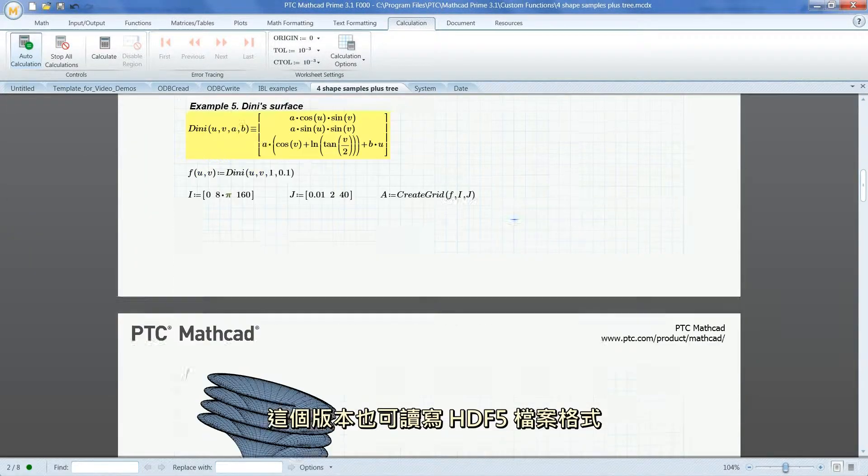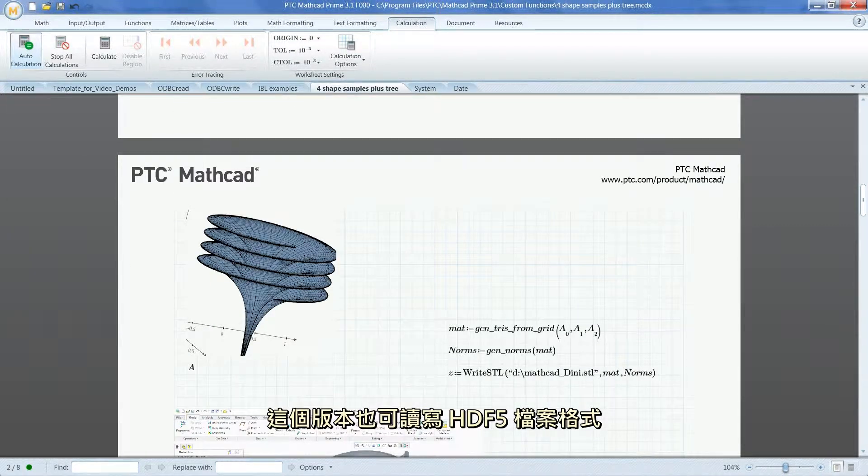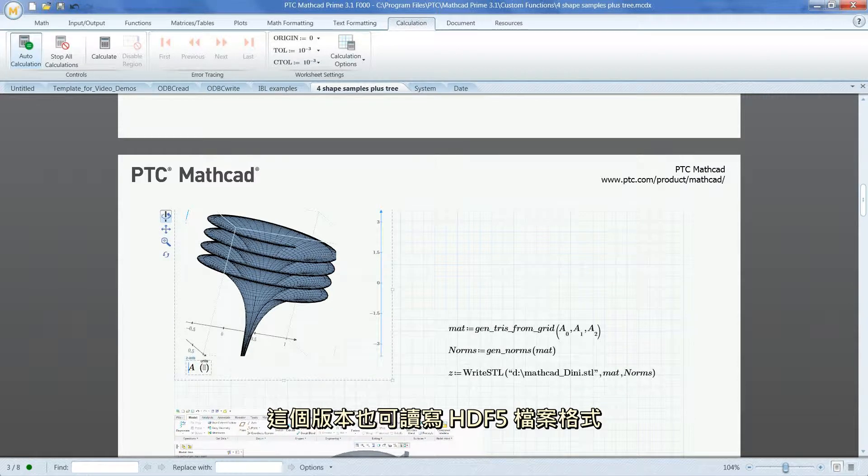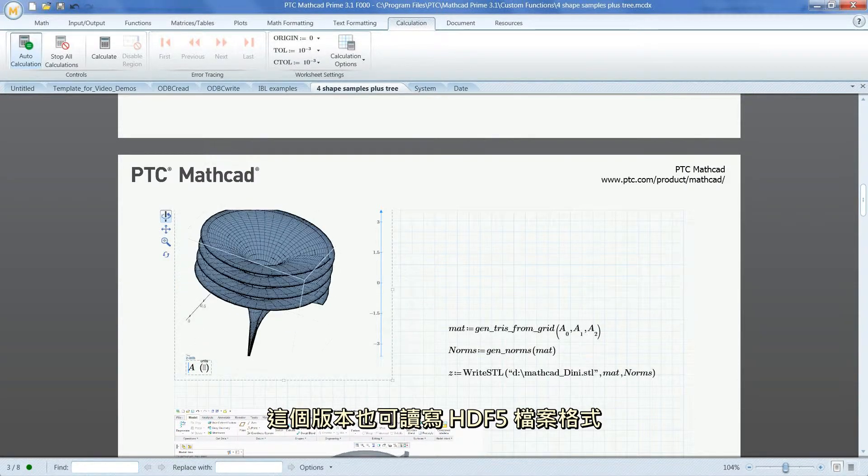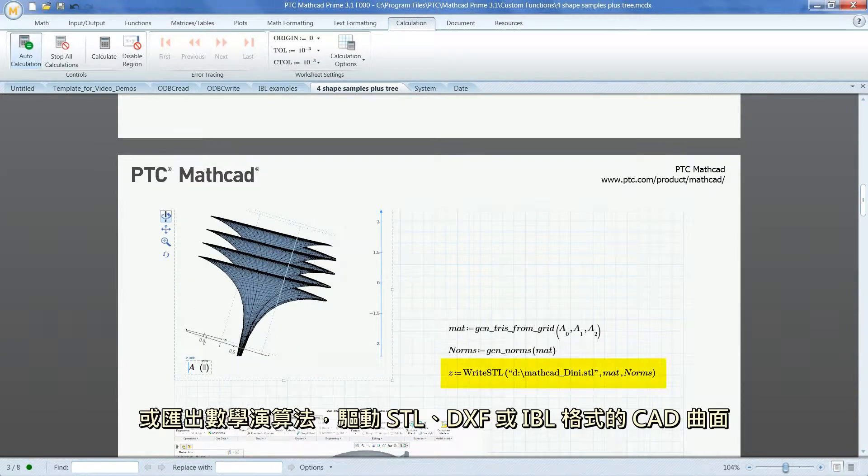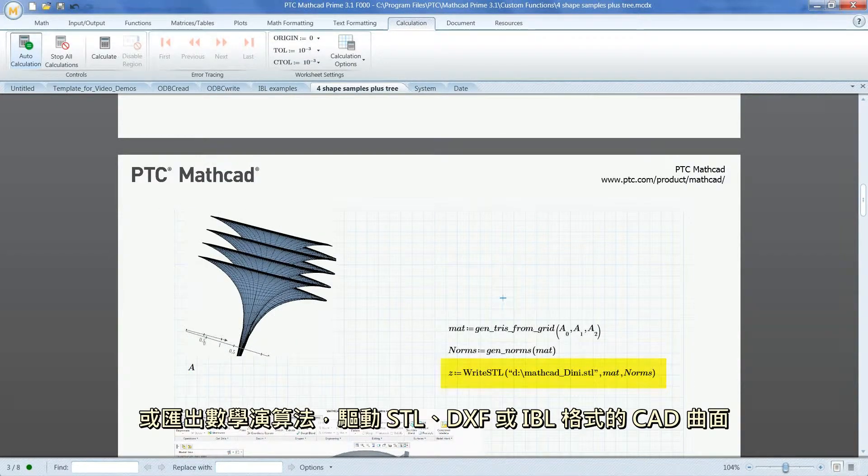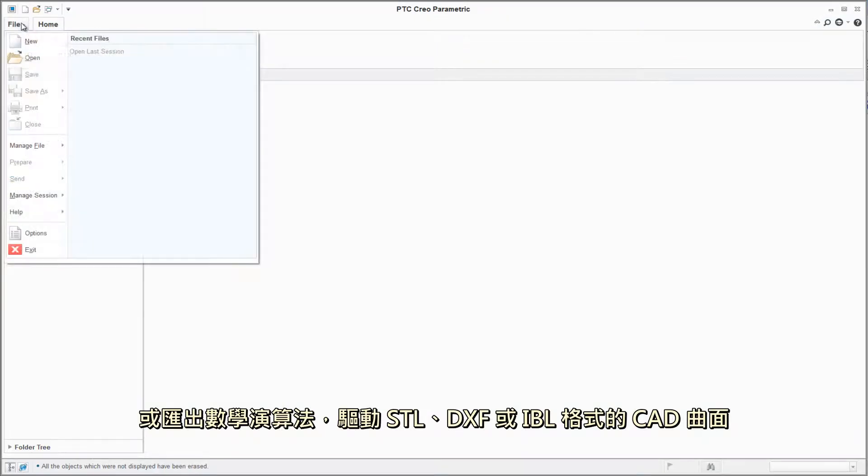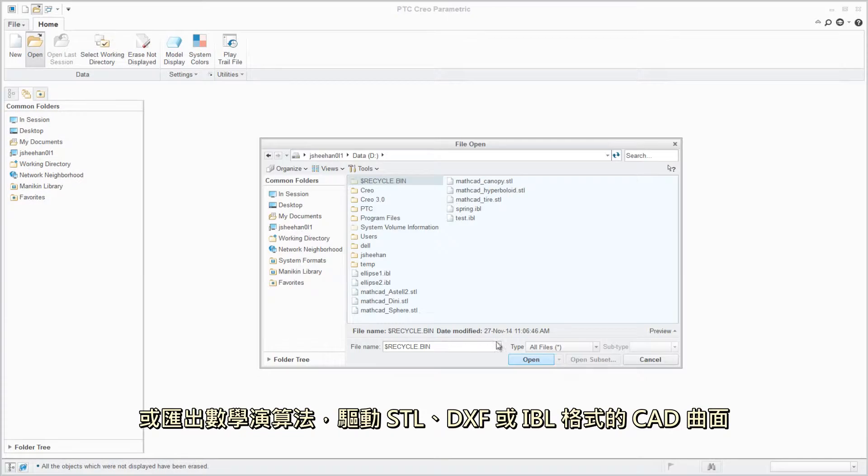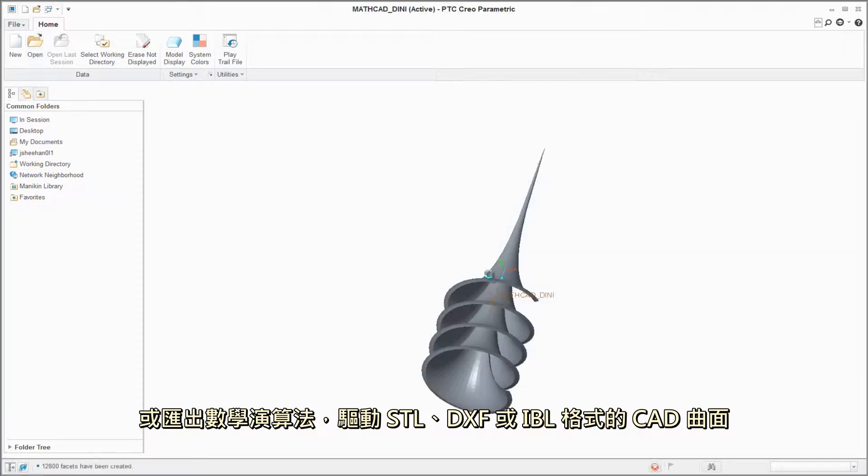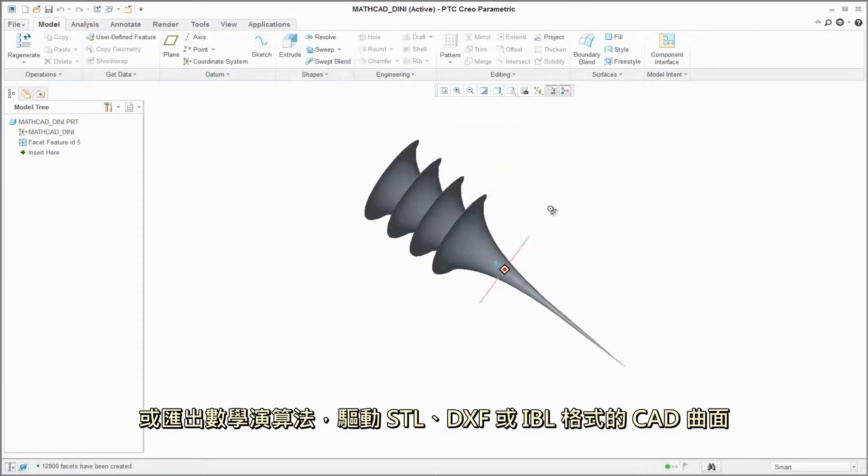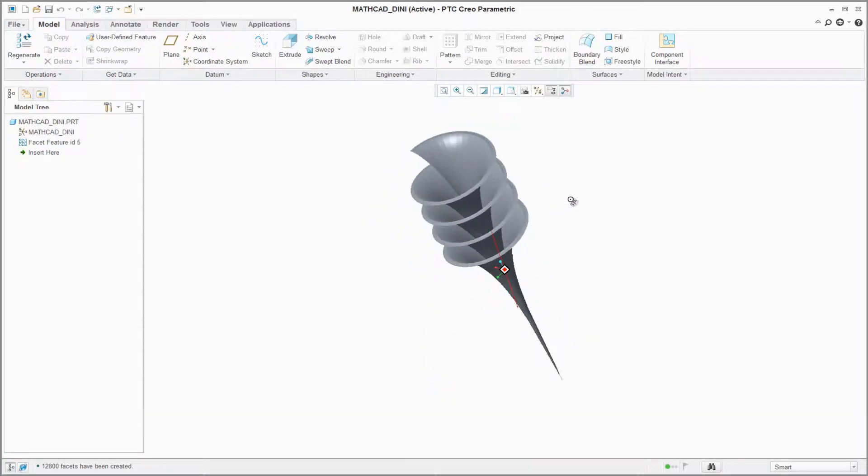With this release, users can also read and write HDF5 file format or export their mathematical algorithms to drive CAD surfaces through STL, DXF or IBL formats.